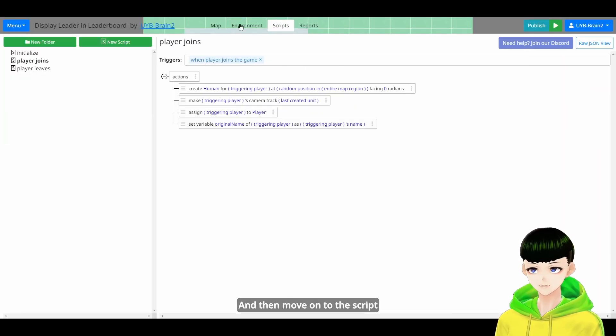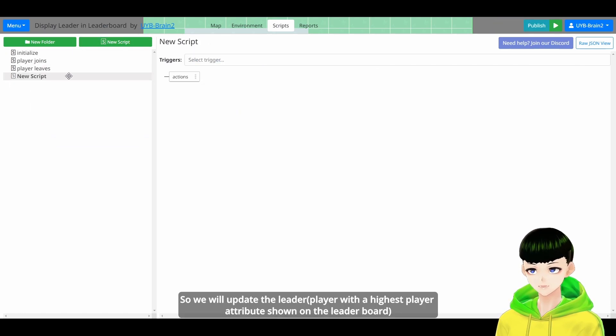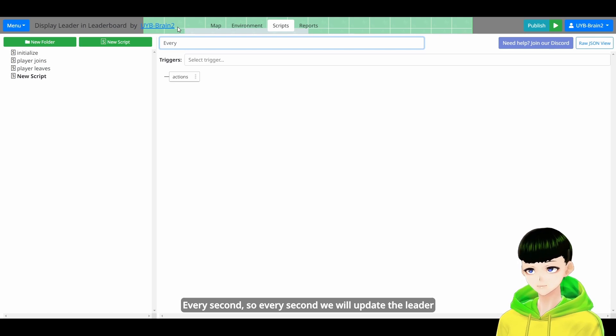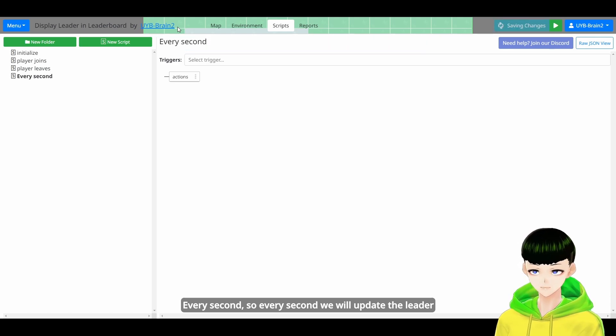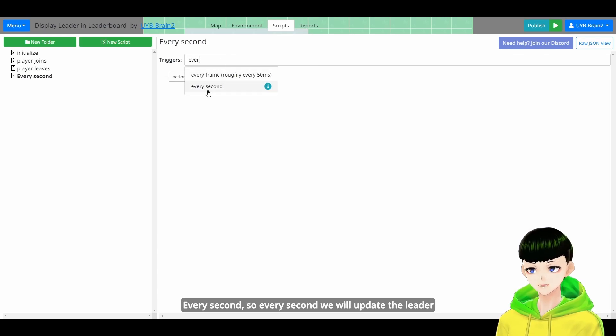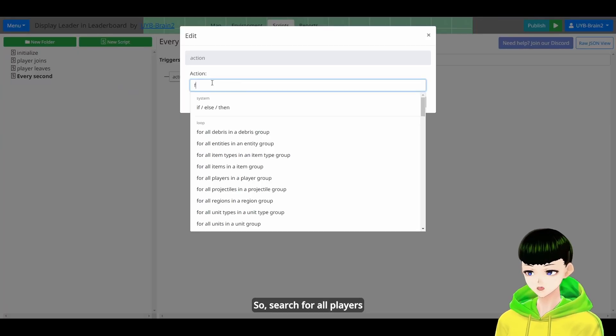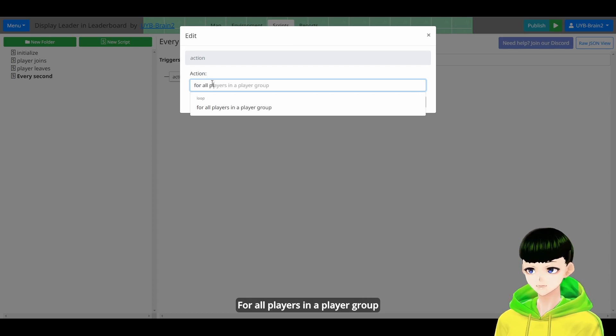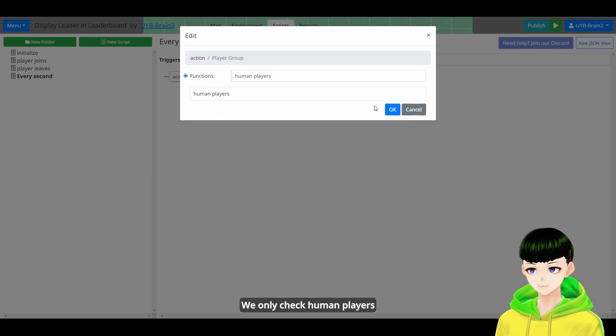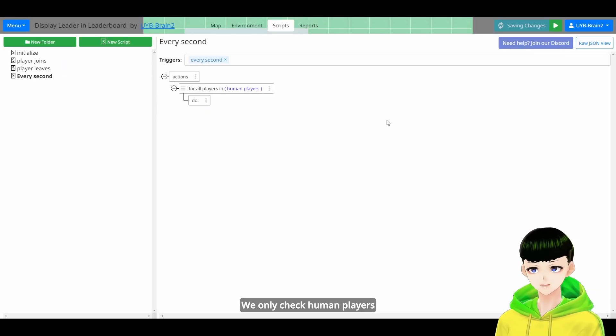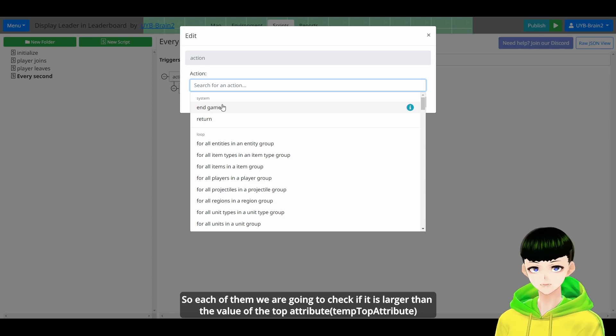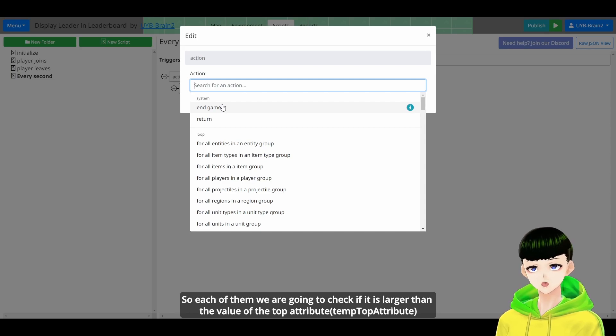And then move on to this group. So we will update the leader every second. Every second, so every second we will update the leader. So search for all players, for all players in the player group. So we will only check human player. So each of them we are going to check if it is larger than the value of the top attribute.